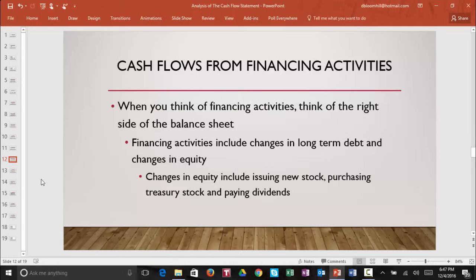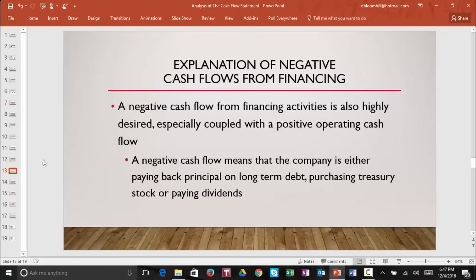Now let's take a look at cash flows from financing activities. When you think of financing activities, think of the right side of the balance sheet. Financing activities include changes in long-term debt and changes in stockholders' equity. Changes in equity include the company issuing new stock, purchasing treasury stock, and paying dividends. A negative cash flow from financing activities is highly desirable, especially coupled with a positive operating cash flow. A negative cash flow from financing activities means that the company is either paying back principal on long-term debt, purchasing treasury stock, or paying dividends.